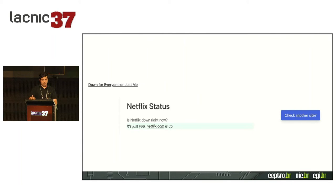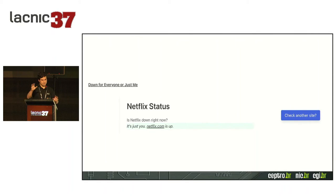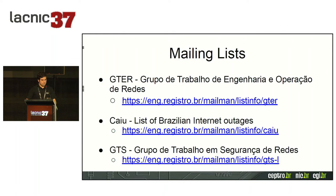Down for Everyone or Just Me is very simple — you enter a URL, such as Netflix, and it tells you whether you are the only one with a problem or if it's a global issue. They have servers distributed around the world that test the same URL and report whether it's your problem or a general problem.